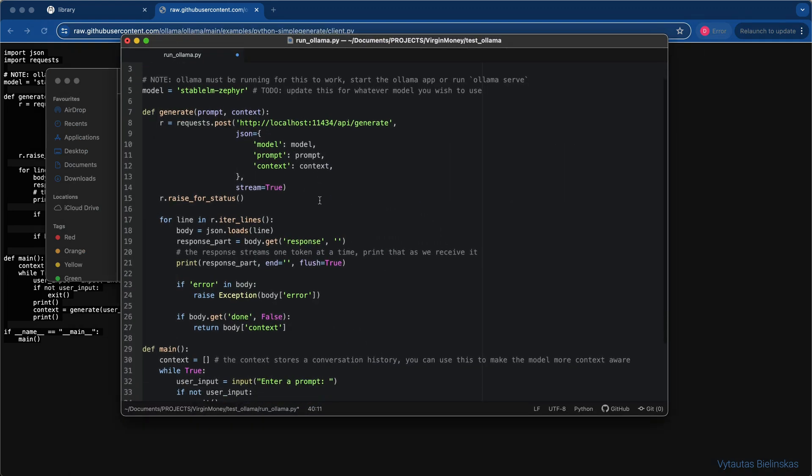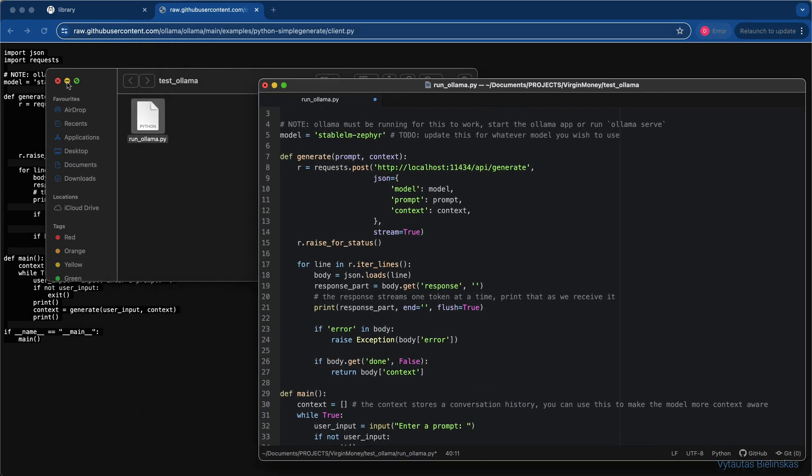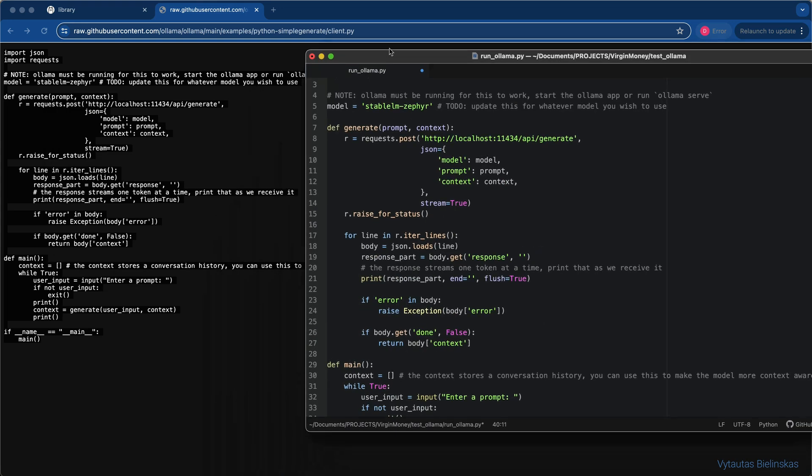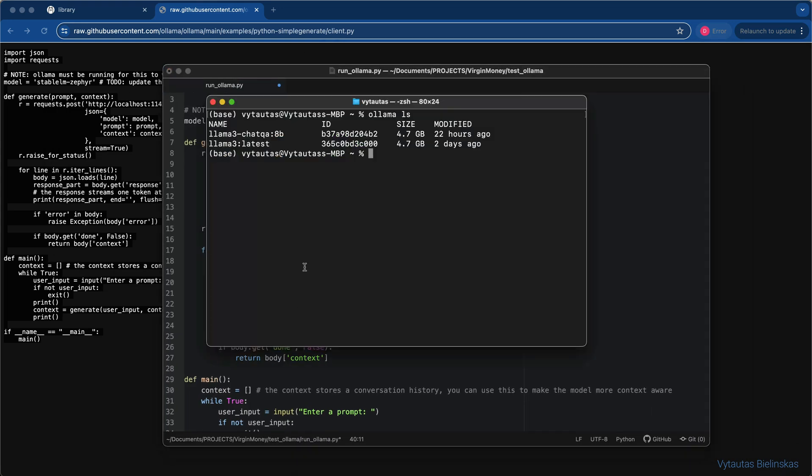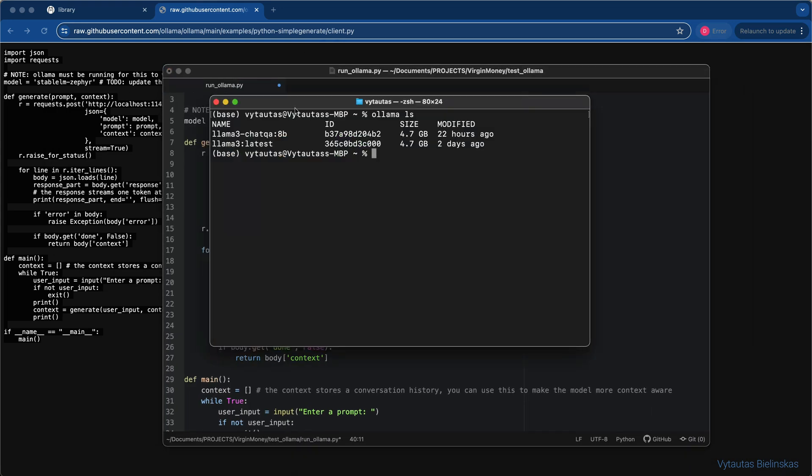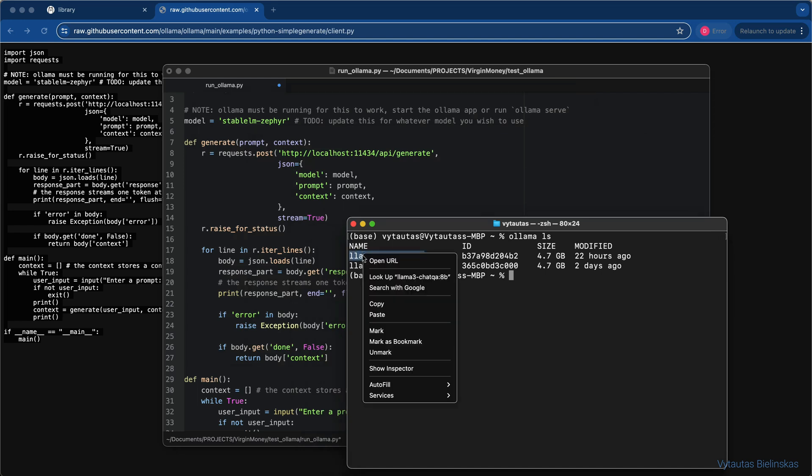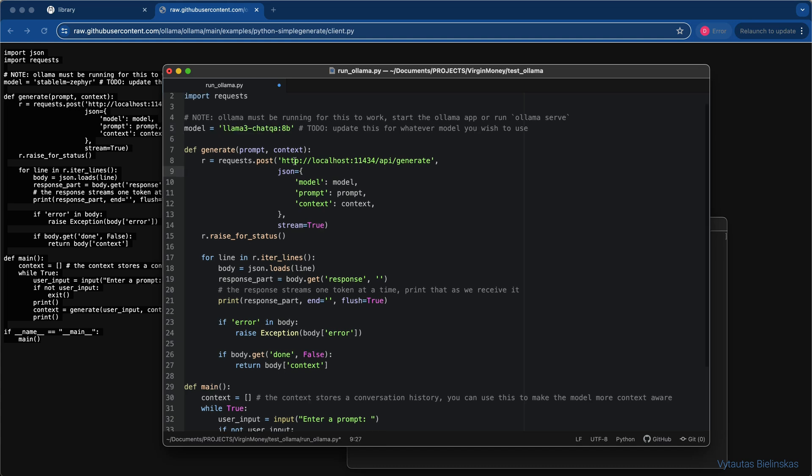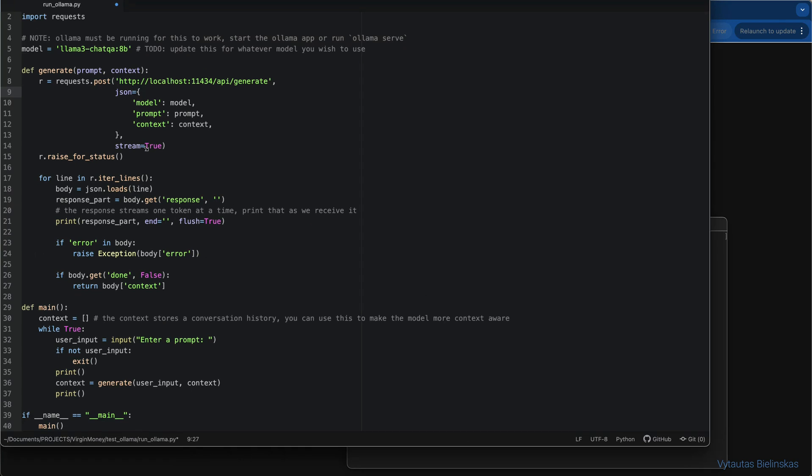Once we have a code template, we need to specify that we want to use a specific LLM model for our use case. Remember, we have two models pulled down locally, but we need to take the QnA model only. So, we need to replace the name of the model in line number 5 with that one we want to use. So far so good. Let's check what we can do more here.